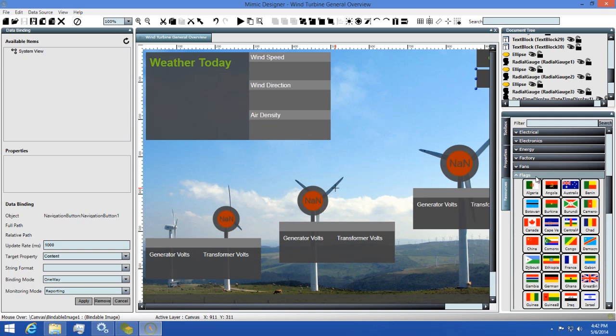The Resources tab will show a collection of clip art that you can use to design your Mimics. There's all sorts of pieces available to you including conveyors, boilers, tanks, and more.